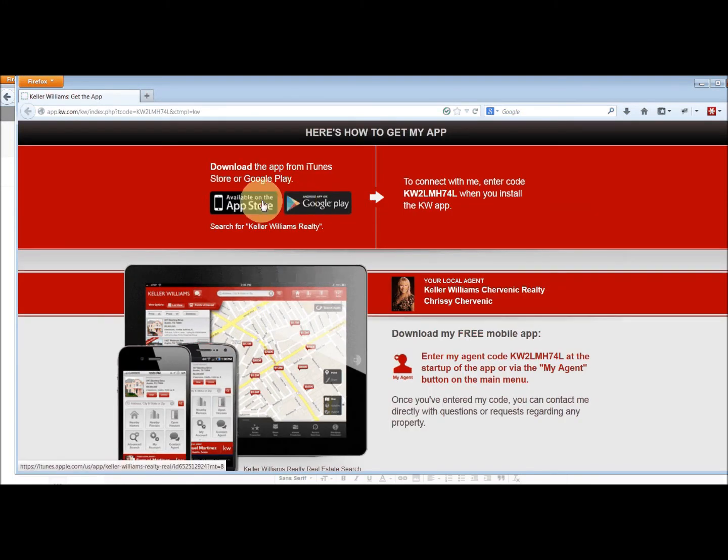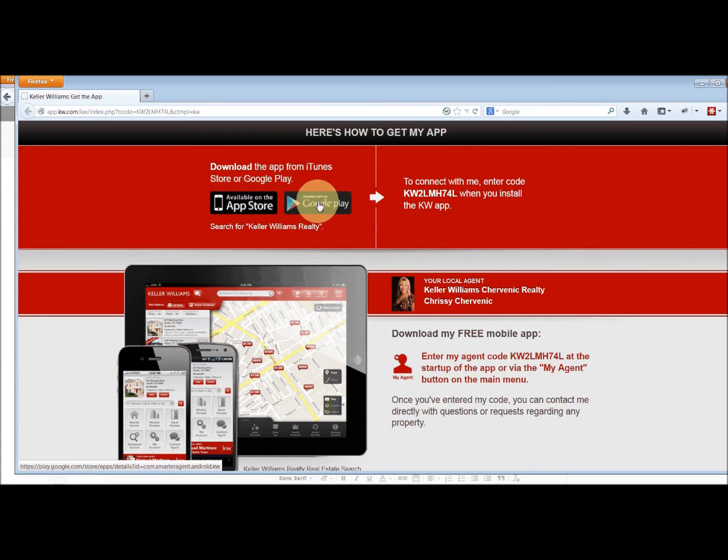Ta-da! And then whether it's an iPhone user or an Android user, they can click there and download the app.